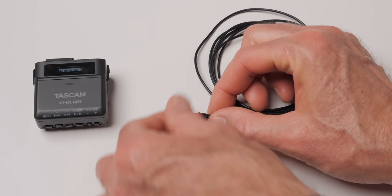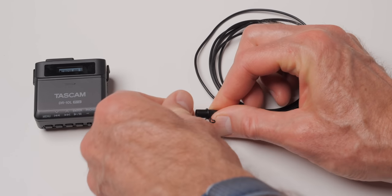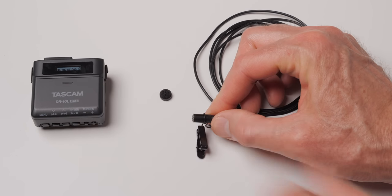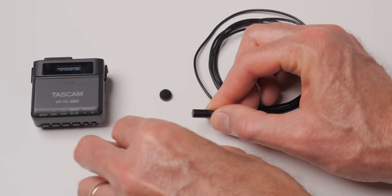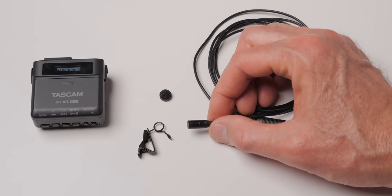The included lavalier microphone, which is what you're hearing here, is pretty decent. Let's get you some raw samples that are completely unprocessed.